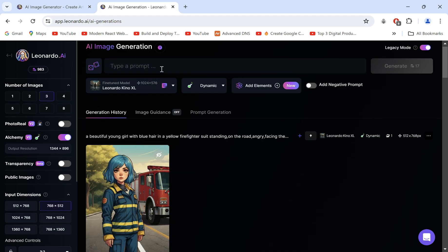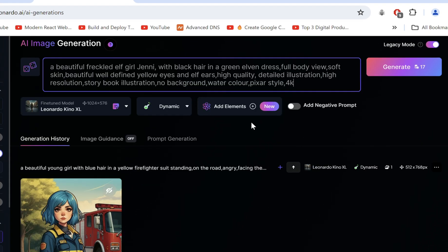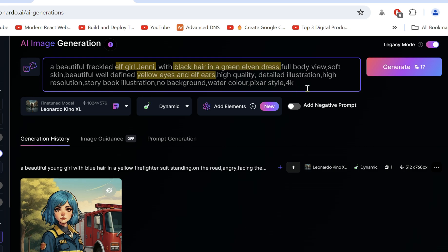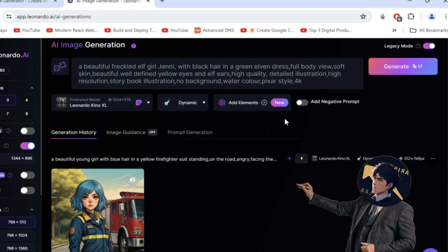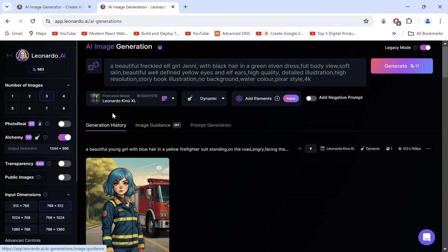Now go ahead and describe any character you'd like. I've described an elf girl along with the name Jenny. It's a good practice to assign a name to your character — it helps maintain the style and fill in details about the outfit and physical features. I'll provide the prompt template for this below.